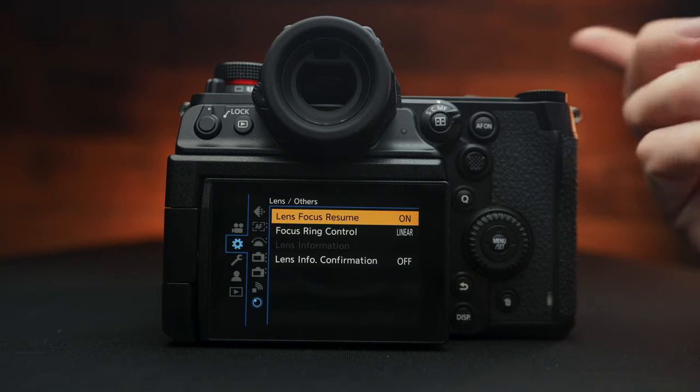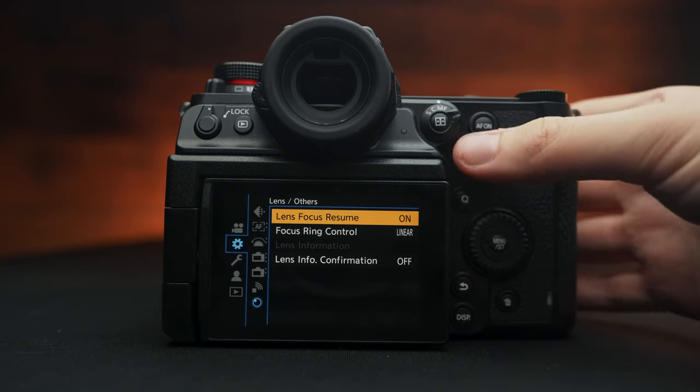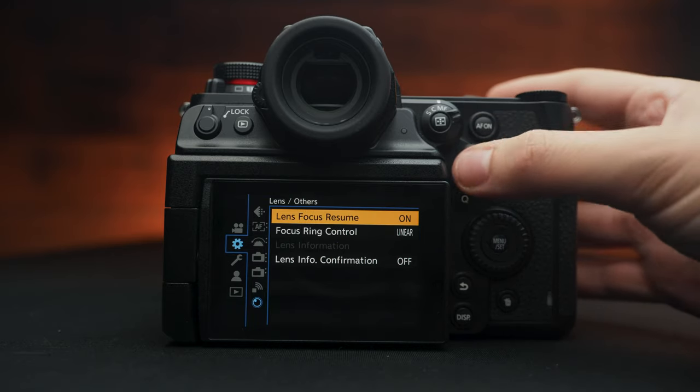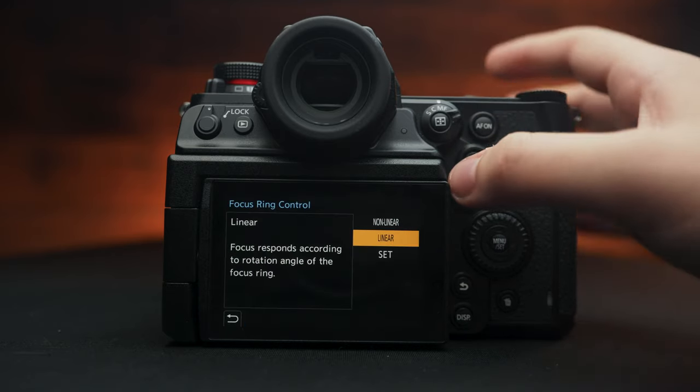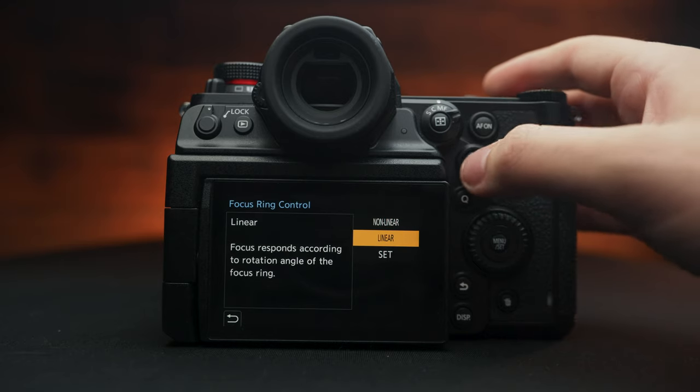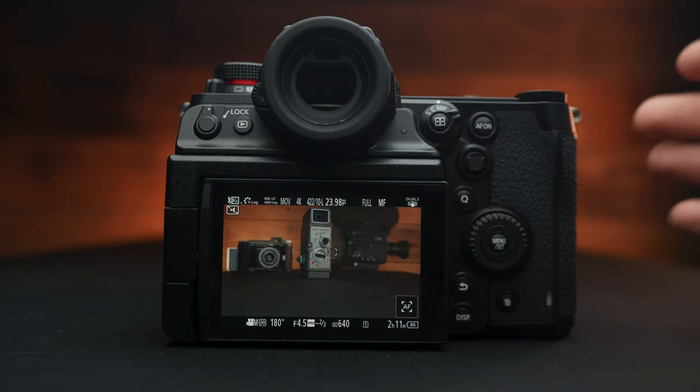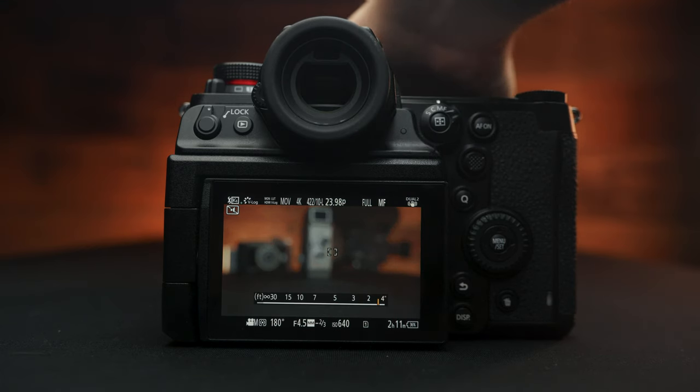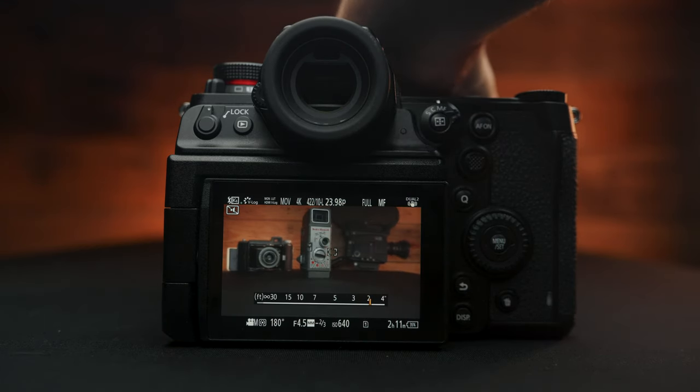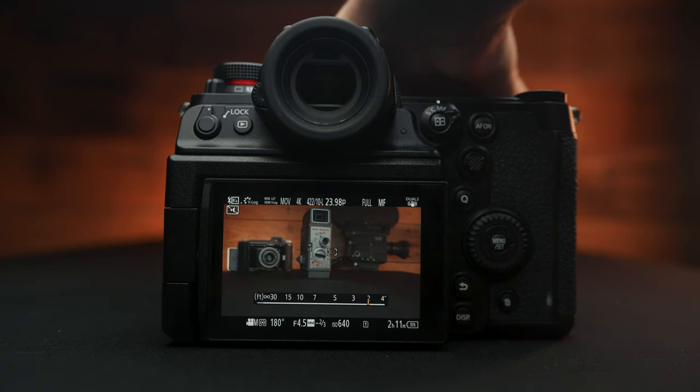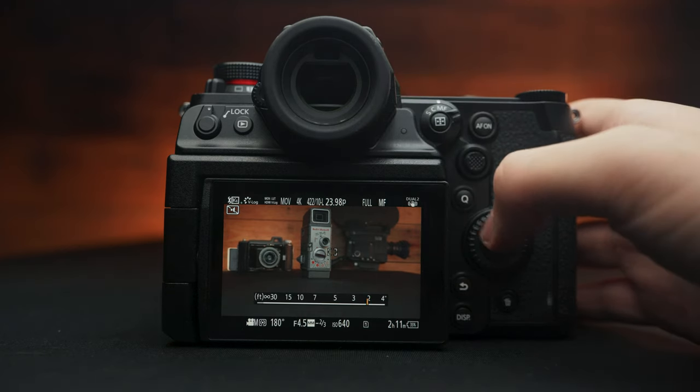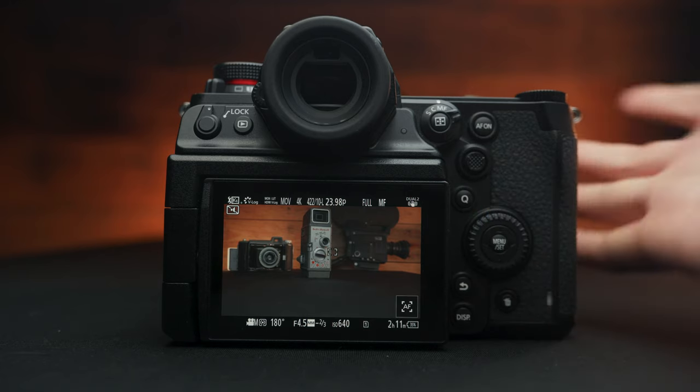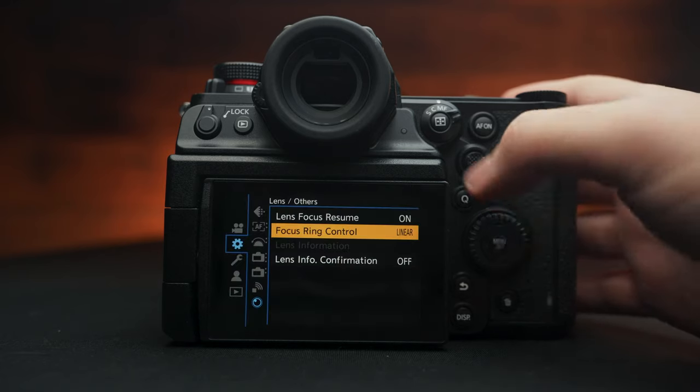If you are using a native lens, you have the ability to change the focus ring, which is really nice. You can set it to non-linear or linear. Linear is really nice. It acts more like a traditional manual focus lens. It's not going to do a speed ramp. So I much prefer this. It still doesn't beat a true manual focus lens. However, it's a much needed improvement. And I'll take it, I'll say.